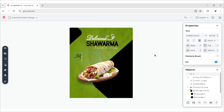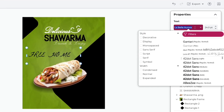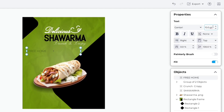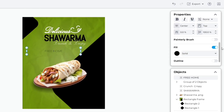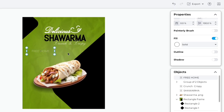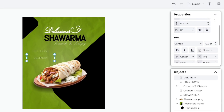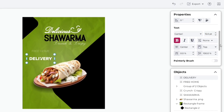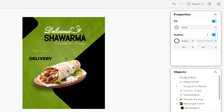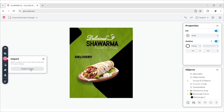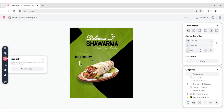Now we will add Free Home Delivery text. For this, choose Gantari Font. Change Font Size to 10 pixels and change Alignment to center. Set Color to white. For this text, choose Font Size to 15 pixels and make it bold. Change its color to black and adjust both texts. Now add an arrow PNG and adjust its size and position.